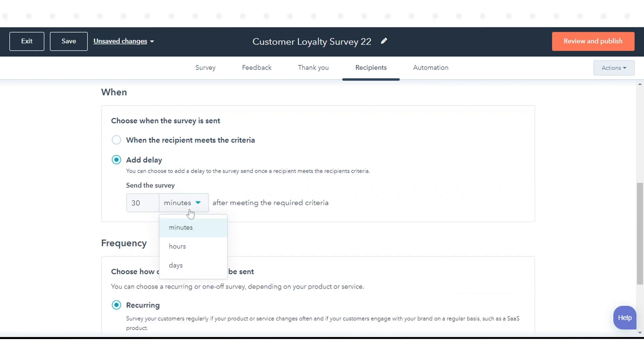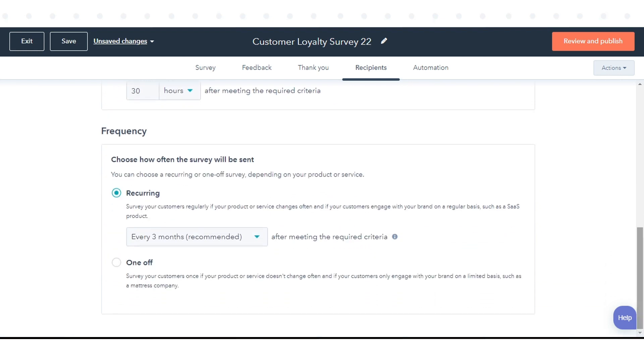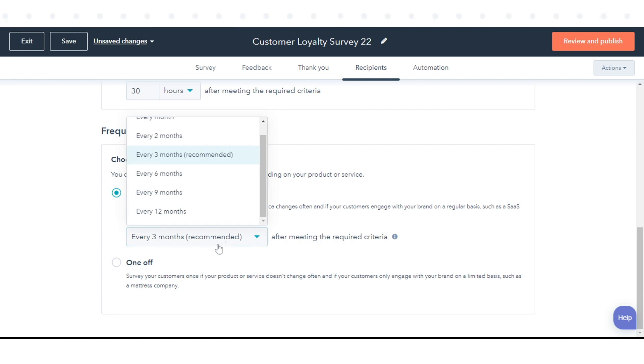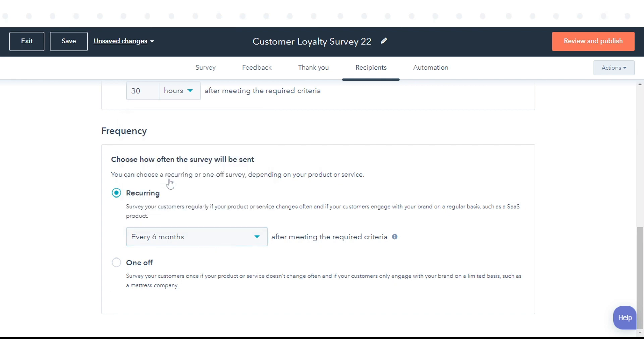Once done, choose when the survey is sent. Select if the survey will be recurring or a one-off.